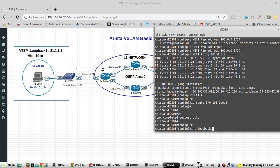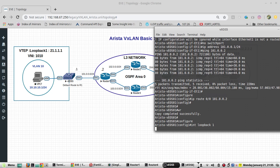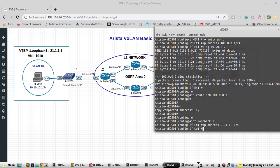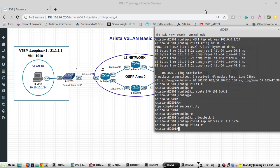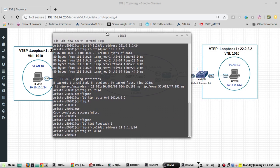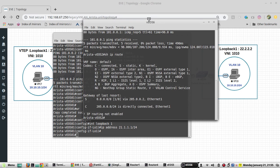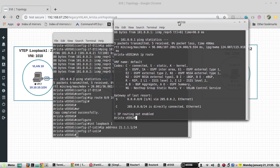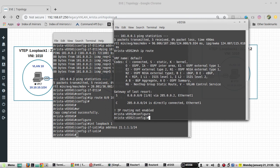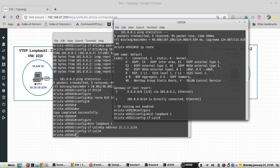I'll configure interface loopback 1 with IP address 21.1.1.1.